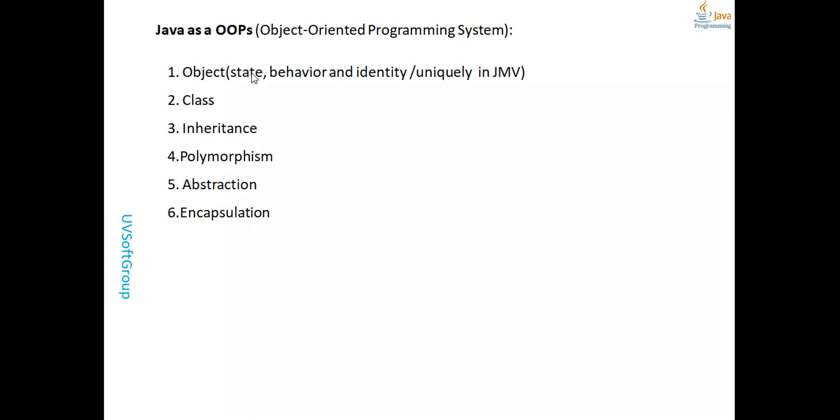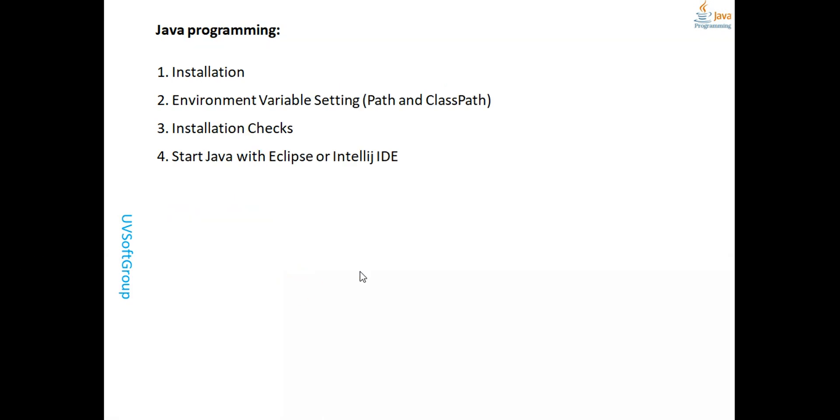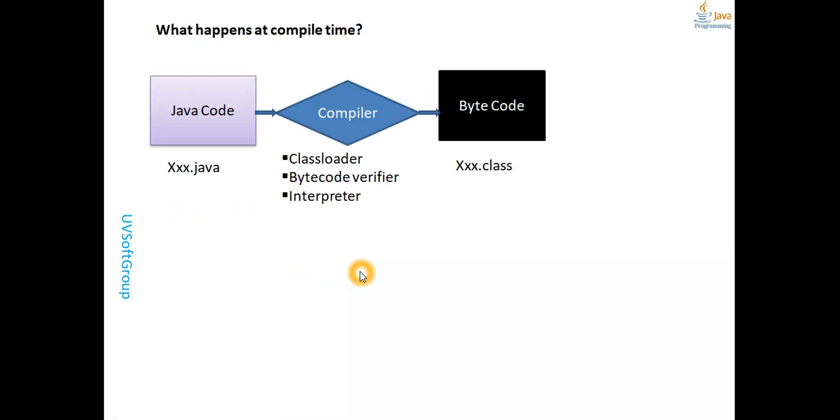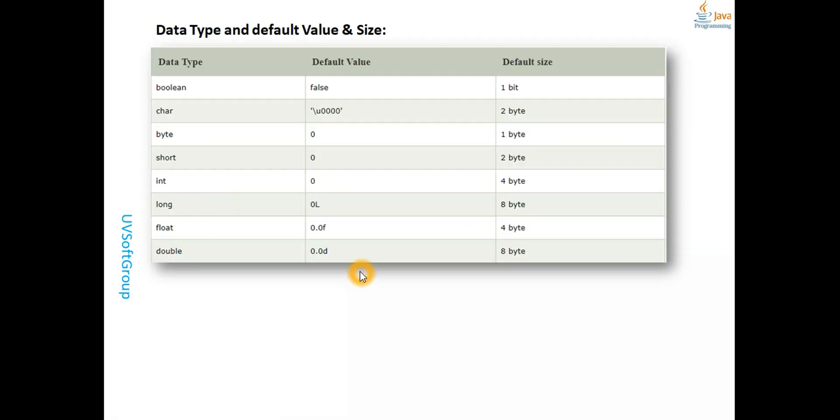We will discuss how these concepts work - inheritance, polymorphism, abstraction, and encapsulation - with professional examples. For those not yet subscribed to our channel, we have very professional software development and enterprise-level applications. As I said, this is for beginners.